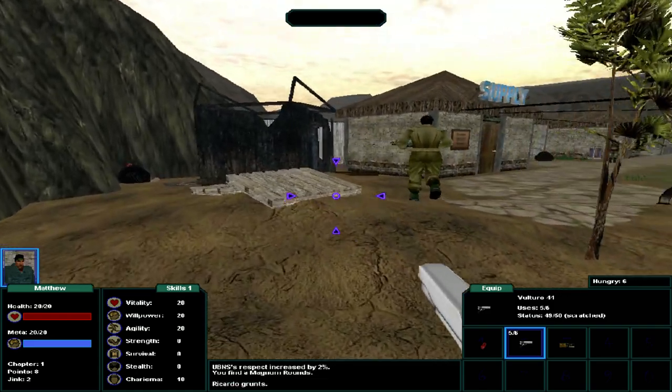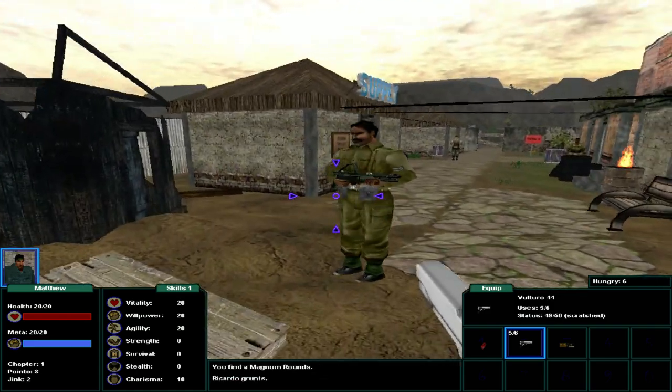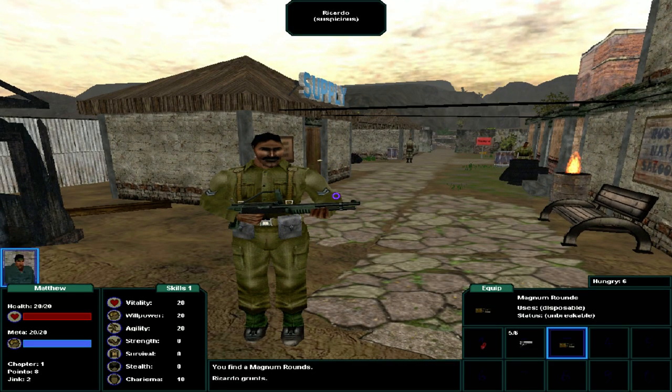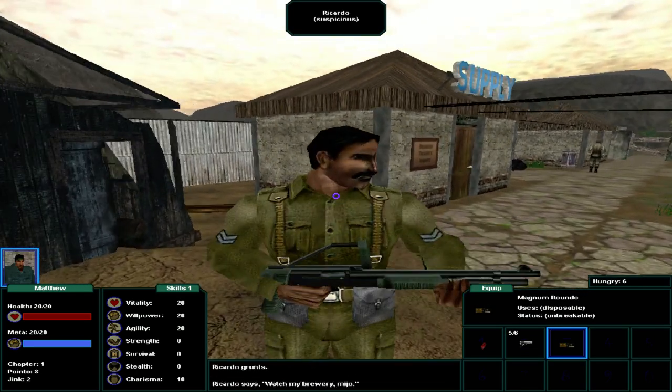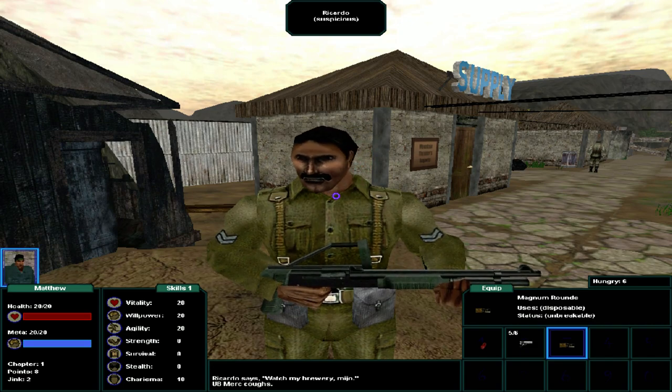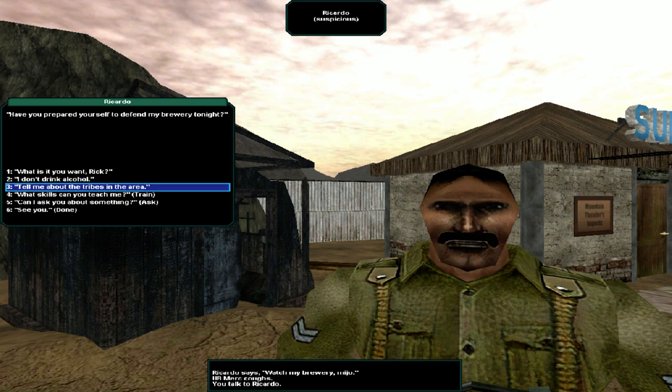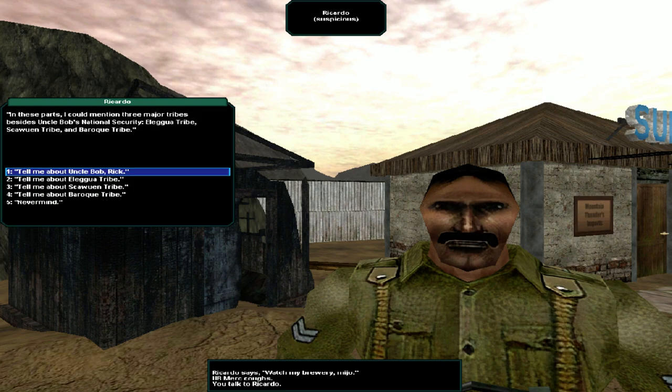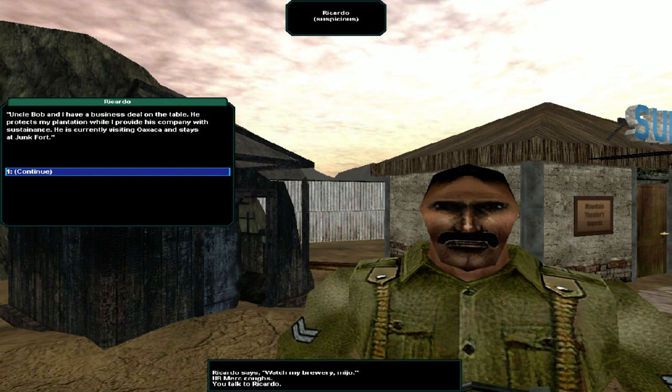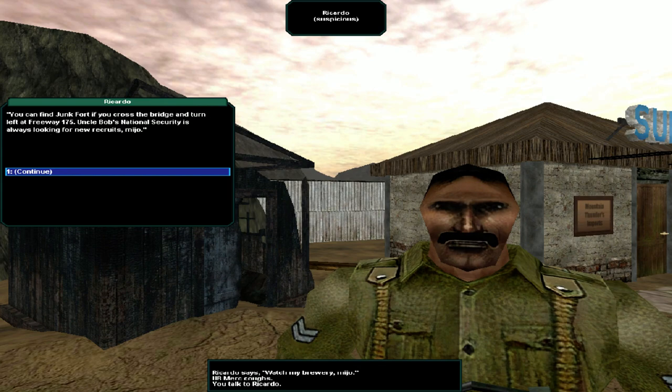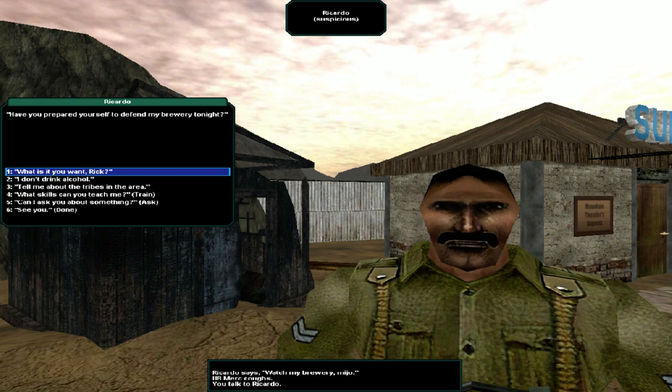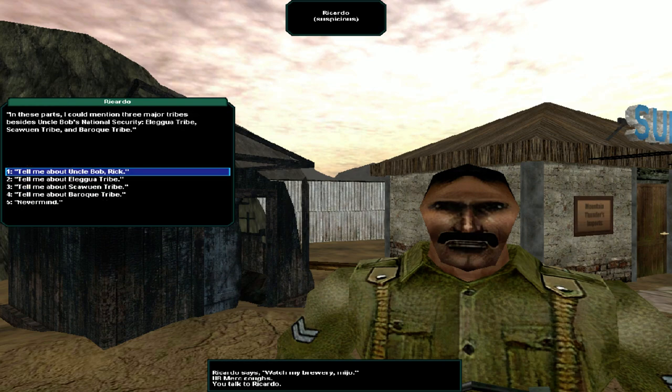Decent shooting, Mio. You may stand a chance against the Aleguin mosquitoes after all. Pick your prize. Excellent. Alright, so now we're off in the world. Watch my brewery, Mio. Have you prepared yourself to defend my brewery tonight? Tell me about the tribes in the area. In these parts, I could mention three major tribes besides Uncle Bob's national security. The Aleguin tribe, Skowin tribe, and the Baroque tribe. Tell me about Uncle Bob, Rick.